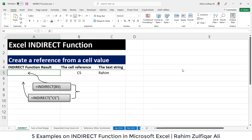The Excel INDIRECT function basically returns a valid cell reference from a given text string. INDIRECT is useful when you want to assemble a text value that can be used as a valid reference. I will give you some different examples in this video so that you can understand how the INDIRECT function can be useful for you.